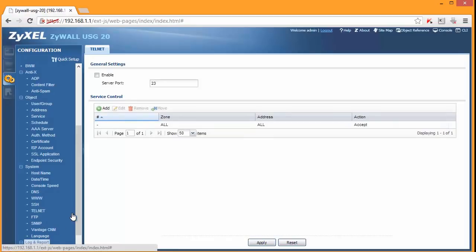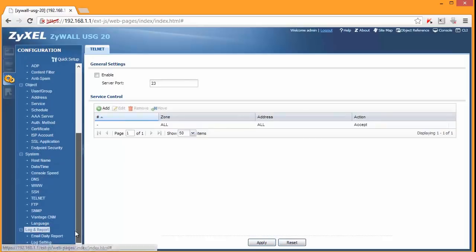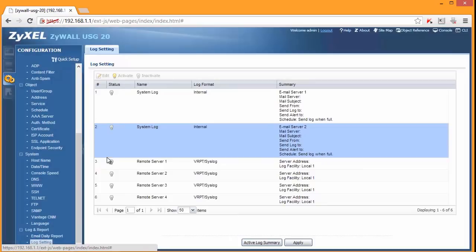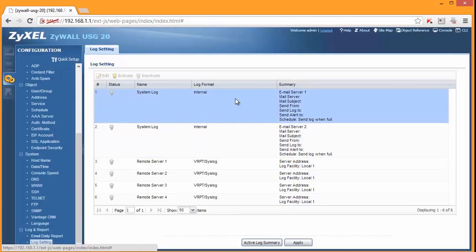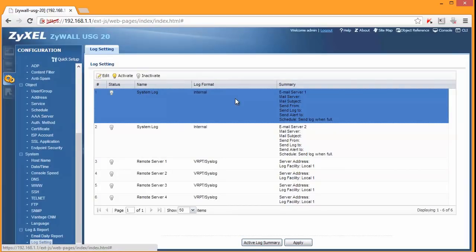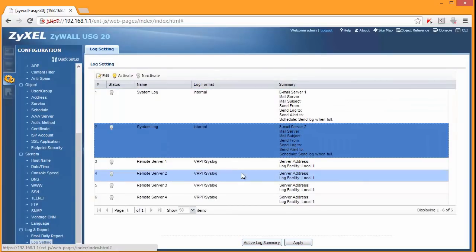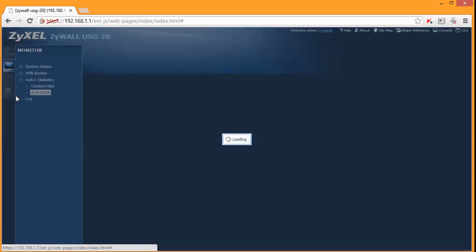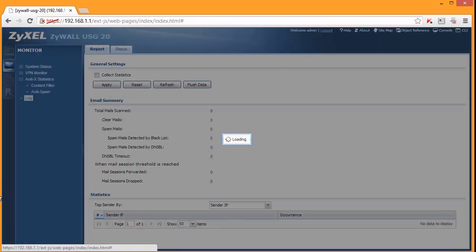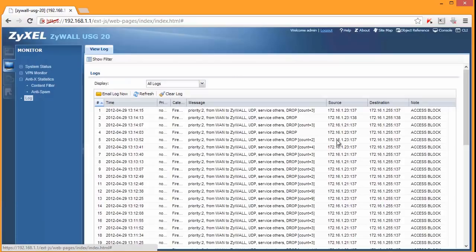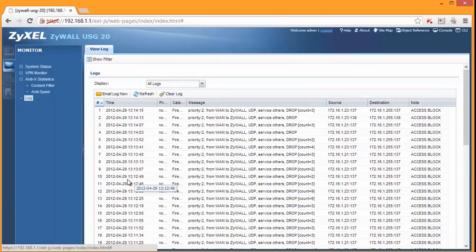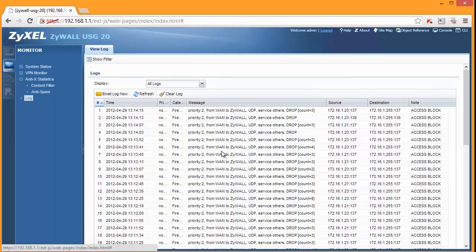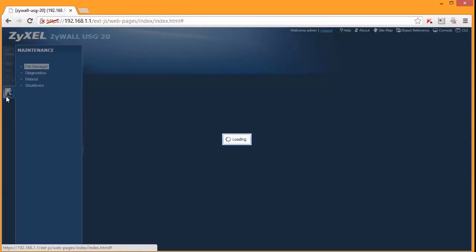And the last screen I want to show you is logs and reports. Log settings - so you can check and decide what should be logged. And then a basic log viewer is in your monitor section. When you have your log and you can see what's going on. So as you can see some messages were already blocked. The last screen is maintenance.